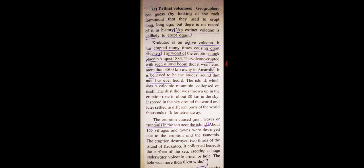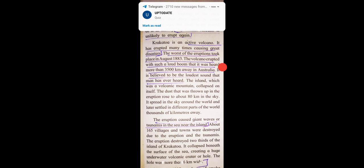The eruption destroyed two-thirds of the island of Krakatoa. It collapsed beneath the surface of the sea, creating a huge underwater volcanic hole. The hole was more than 6 km wide.